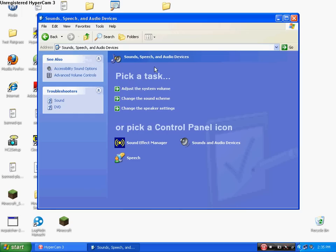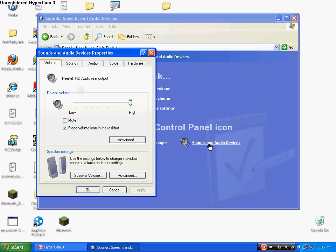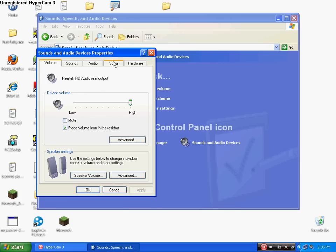After you do that, you should be able to see that and this. You want to pick a Control Panel icon, so you want to go into Sounds and Audio Devices. You'll have choices of Volume, Sounds, Audio, Voice, and Hardware. We are going to Voice today.